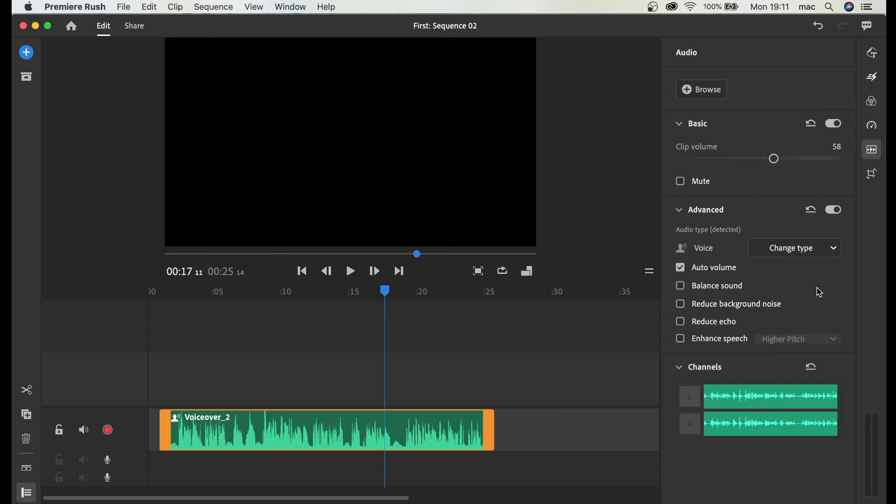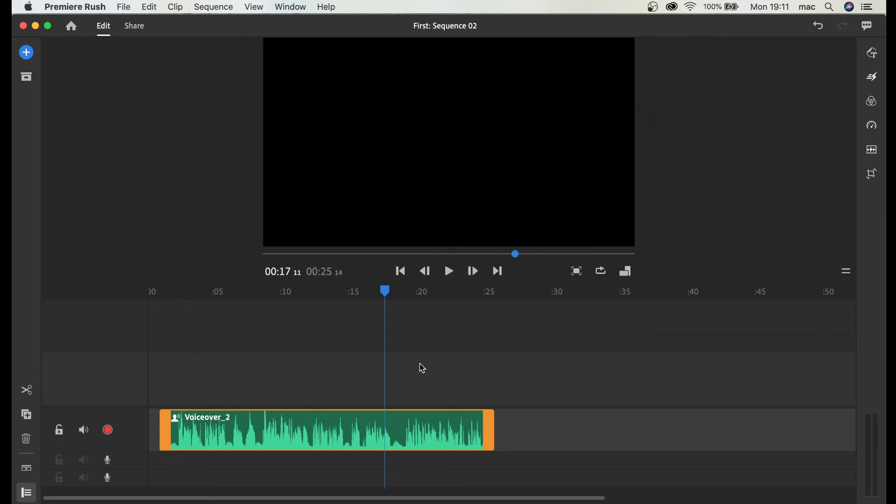But the point was to record directly into Rush and it couldn't be easier to be honest.